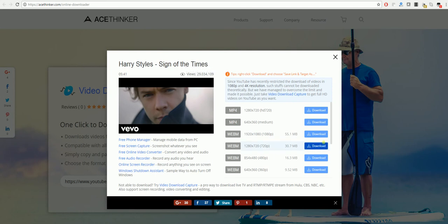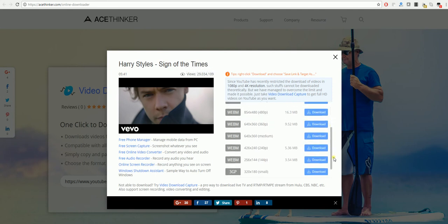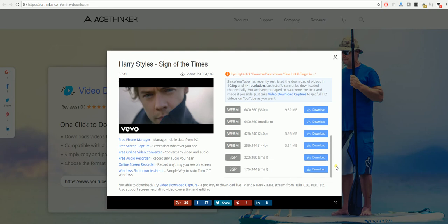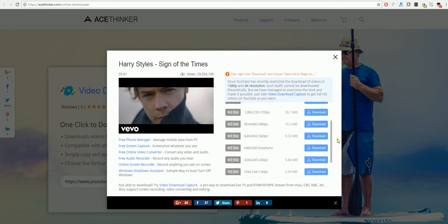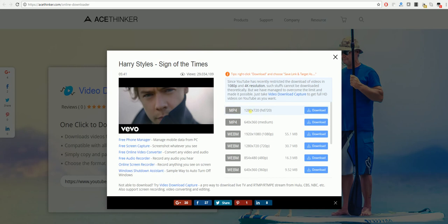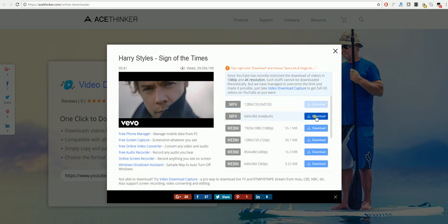You will then be given a number of options on how you want to download the video and in what format. For anything like music videos you could use MP4 in different resolutions, and the highest resolutions obviously can be the better one. So you just click download and the video will start to download.